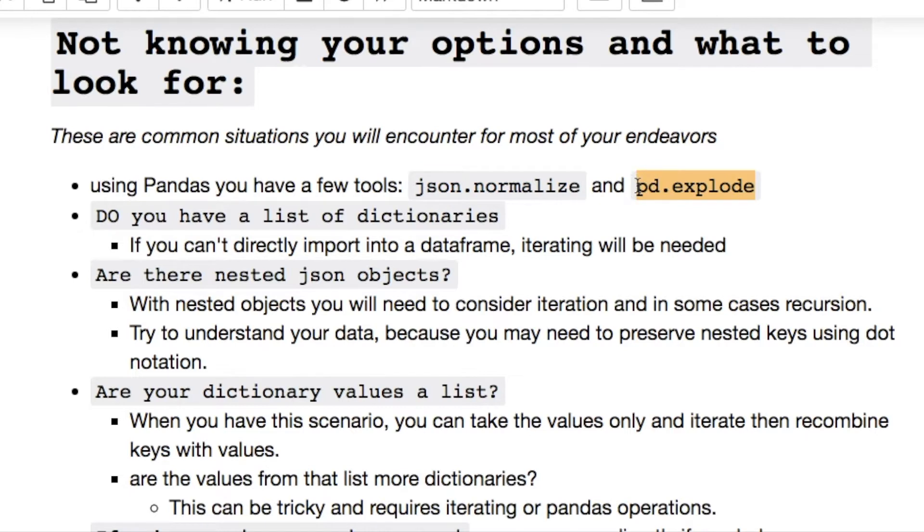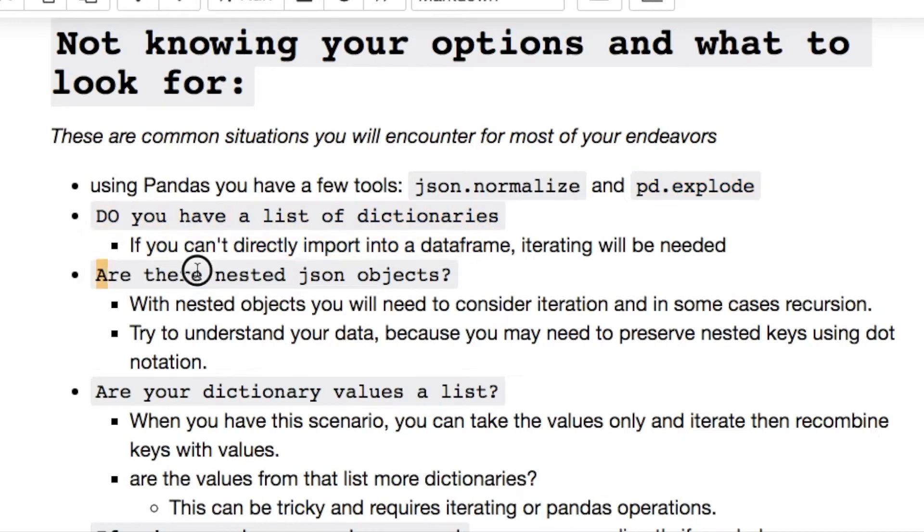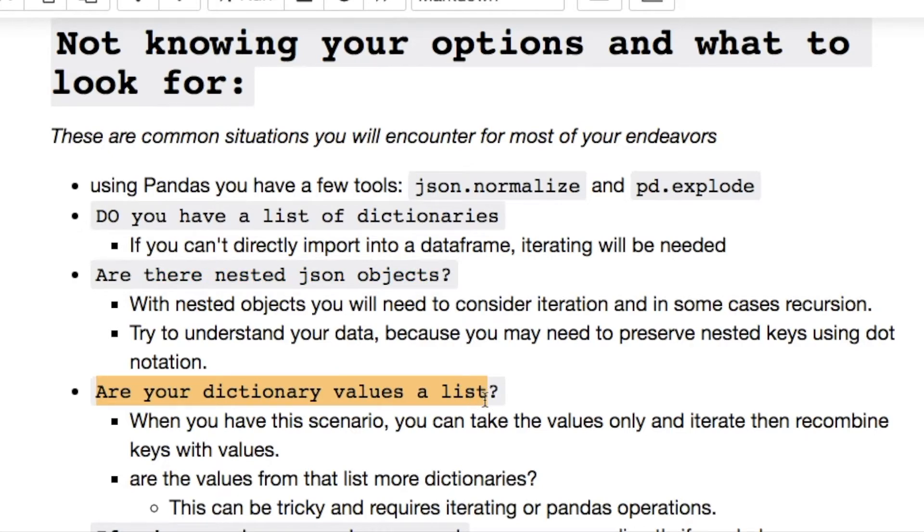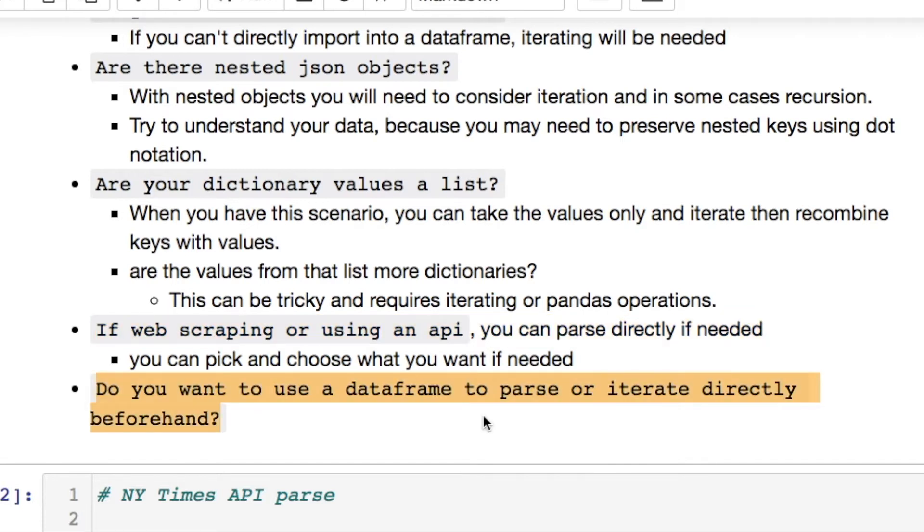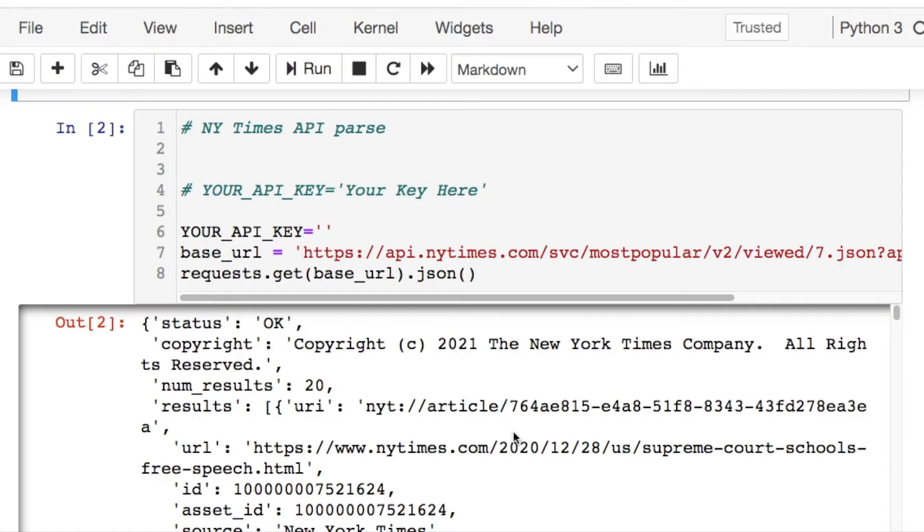Then the next things you should start looking at: do you have a list of dictionaries? Do you have nested objects? Are your dictionary values a list? If you're doing web scraping or using API, you could do some pre-processing ahead of time. Are you using a dataframe to parse or are you iterating beforehand?